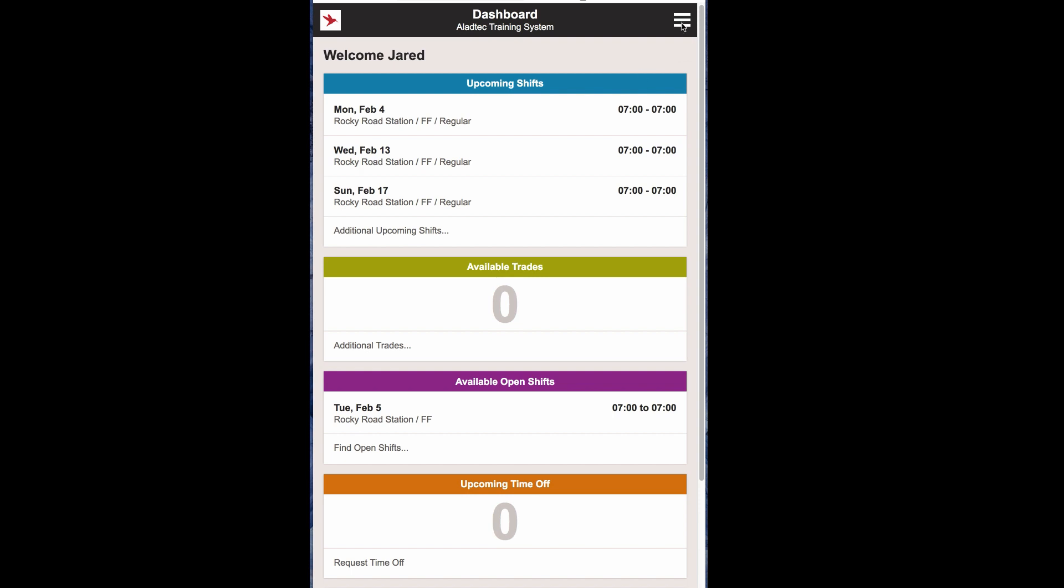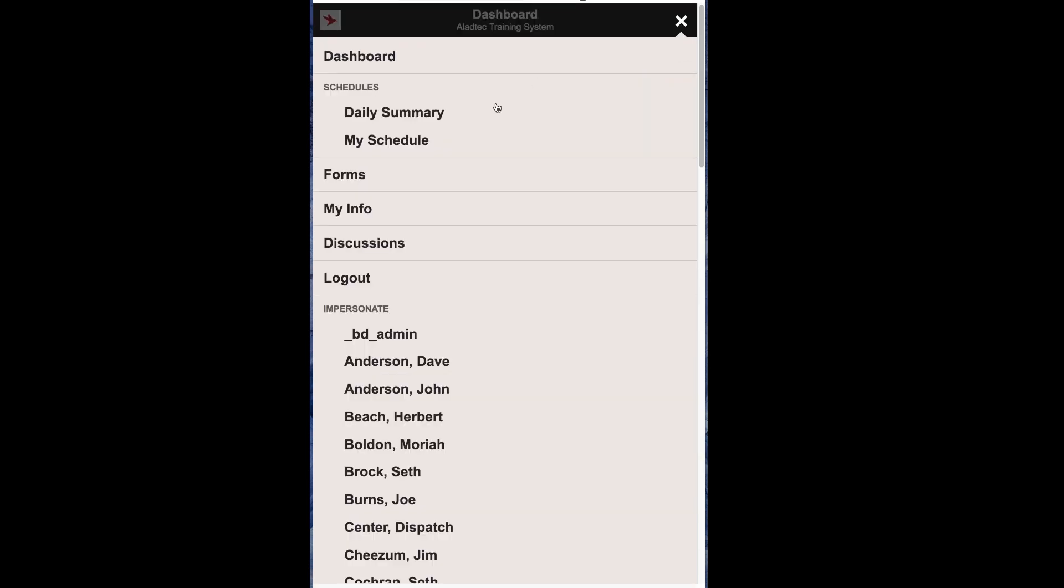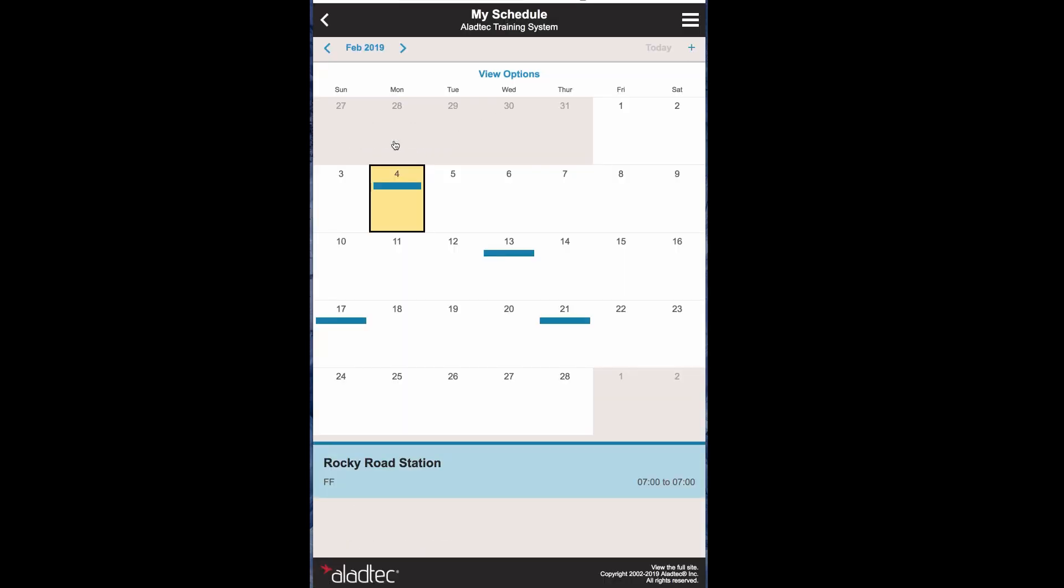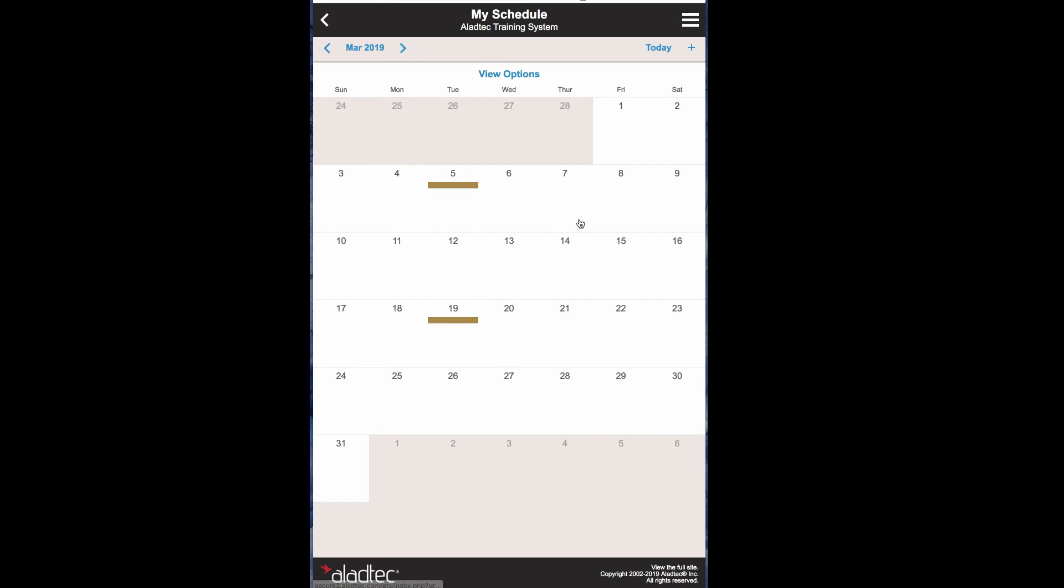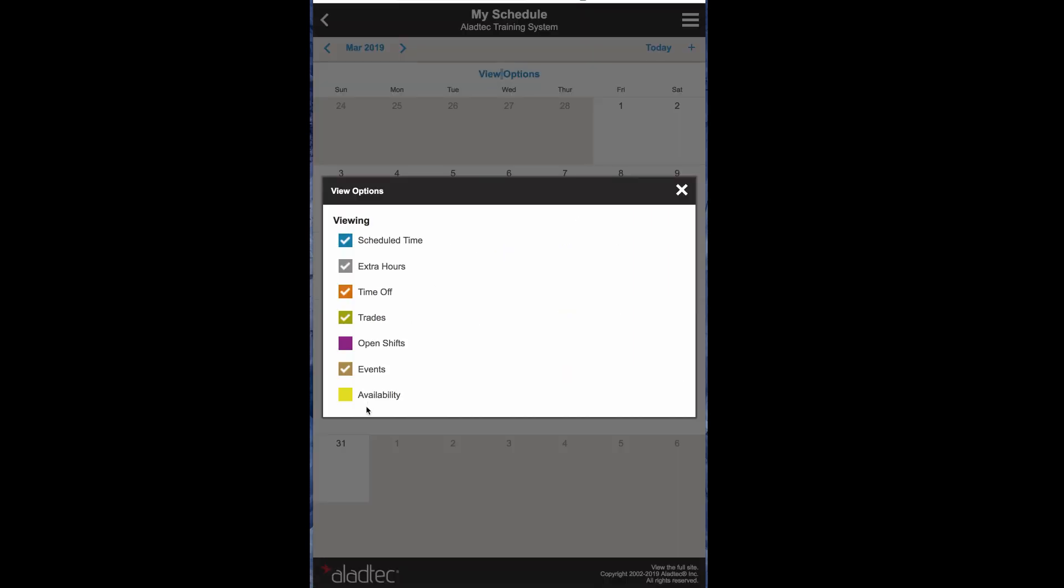And just as he did before, he can go to his My Schedule page, advance over to March, and turn on the options for their availability.